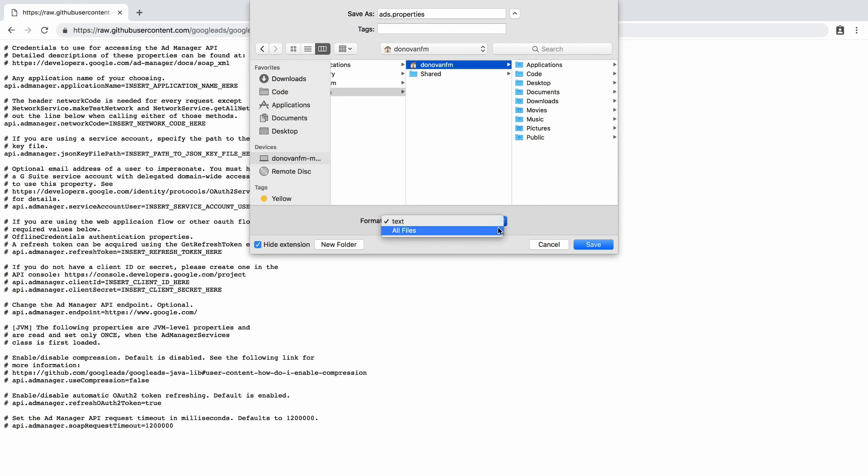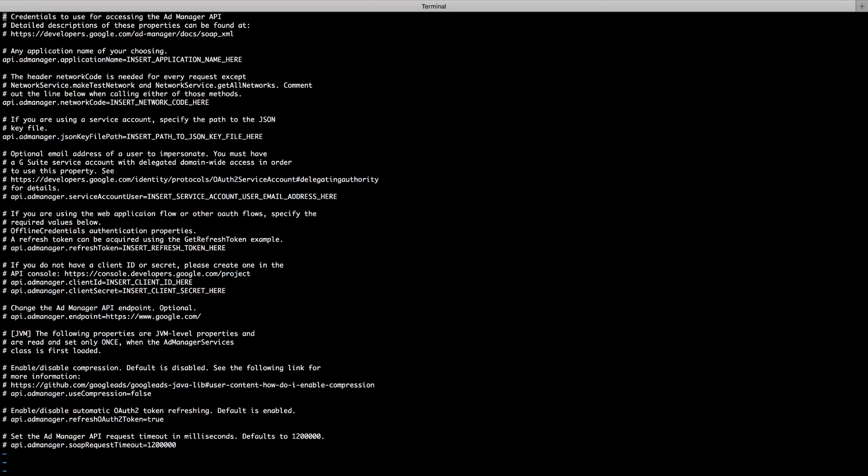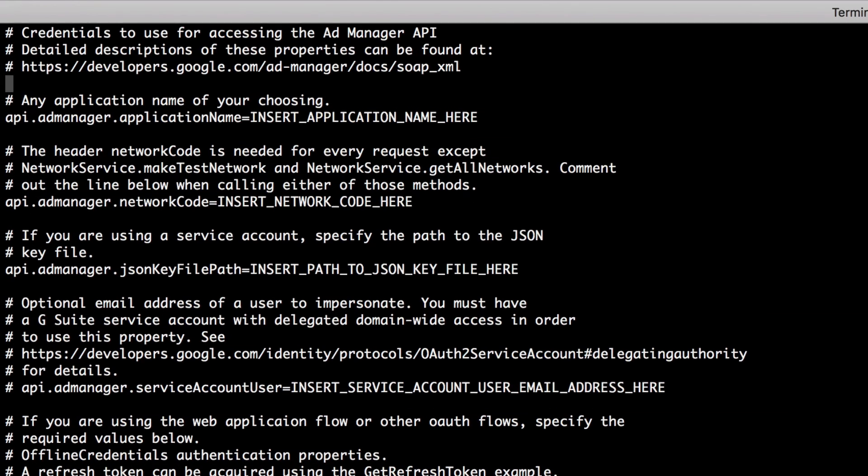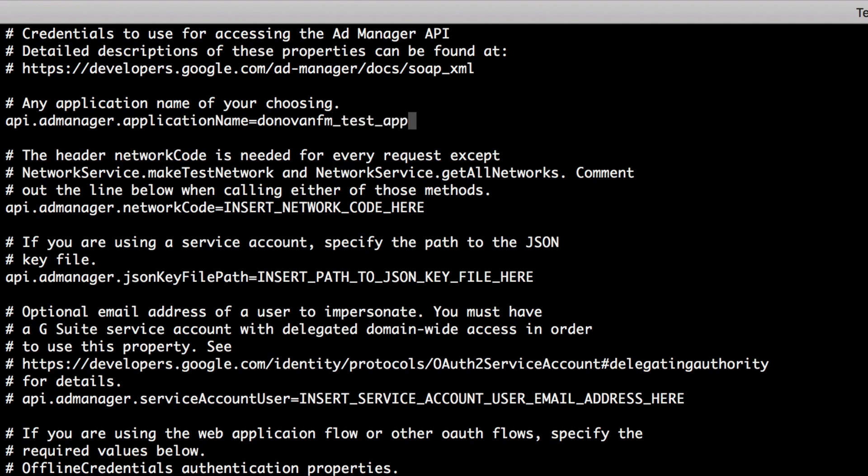Also, be sure that the file has the right extension, .properties. Next, open the ads.properties file in a text editor. First, you'll need to enter an application name. This is a string that will be sent to Google with every request and should identify your application. It's important that your application name be unique and descriptive, since it can help Google identify requests coming from your application. This can make it easier for us to provide you with support later on.